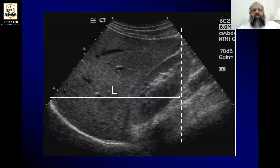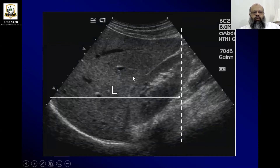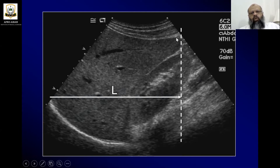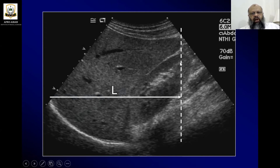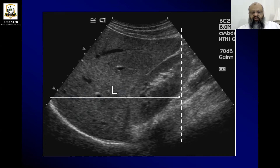We place the transducer at the mid-clavicular line to get this type of view. There are two options for measurement. We can measure from one end to the center of the dome — this is the diaphragm. Here is the kidney and liver. We draw a straight line, and from the end of the visible part, which is the mid of the diaphragm, we draw a horizontal line. When it touches the vertical line from the end of the lobe, this gives us the length of the liver.